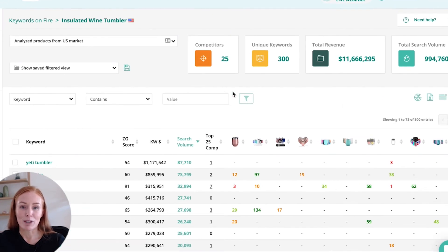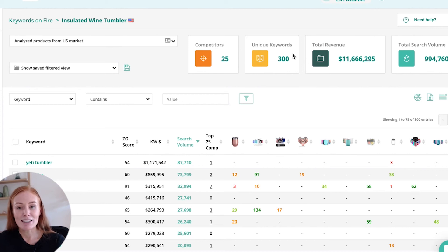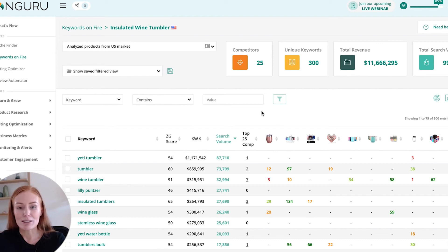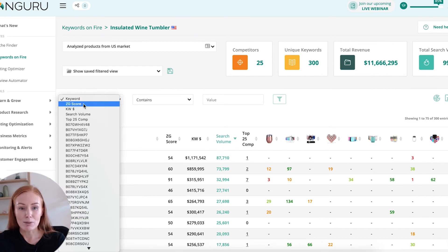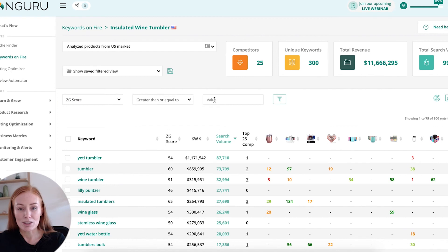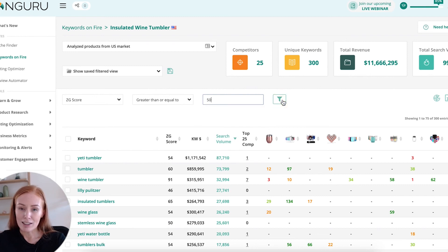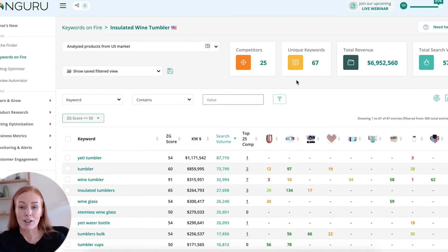I'm using the example 'Insulated Wine Tumbler'. I've run my Keywords on Fire session with my 25 competitors, and it's uncovered 300 unique keyword opportunities. I've changed my layout just to include the columns that I'm interested in today. The first thing I want to do is to make sure that my keywords are relevant to my listing. So I'm going to filter by the ZG score and say that I only want to see those keywords with a ZG score above 50. When I start to filter, you'll notice that the unique keyword list drops quite dramatically with each search as I refine my results.